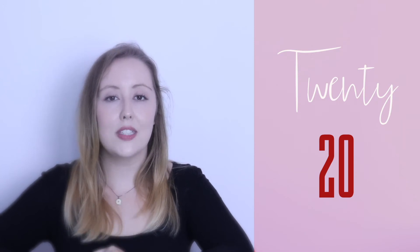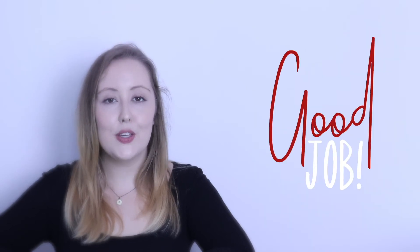The last one is twenty. Here we put the strong sound on the tw, twenty. Good job.